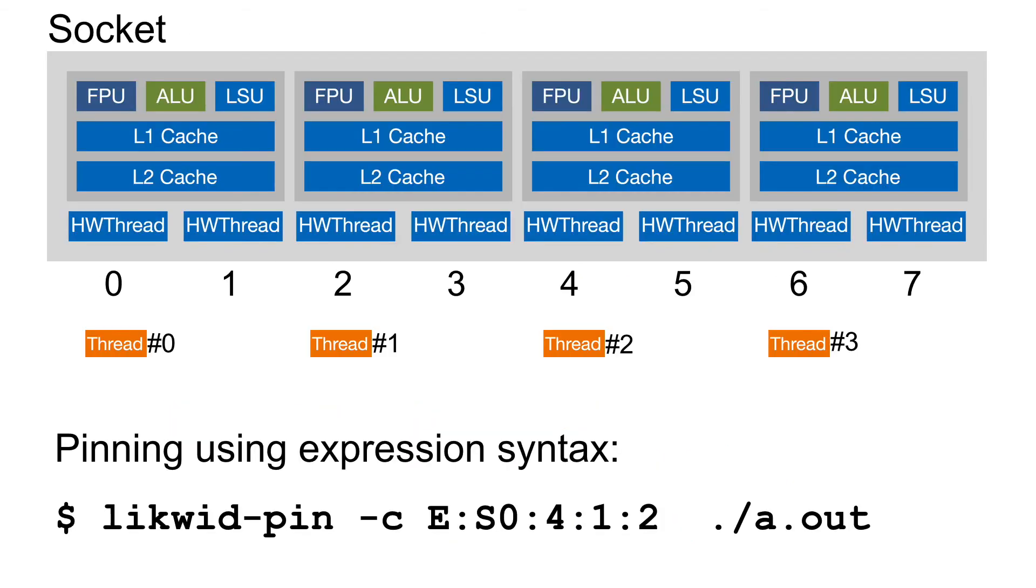Here you see the previous example but now using the expression syntax. If you want to use just the physical cores, so only the first hardware thread on each core, you have to provide a chunk size and stride. In this example the chunk size is one and the stride, the distance between two threads, is two.